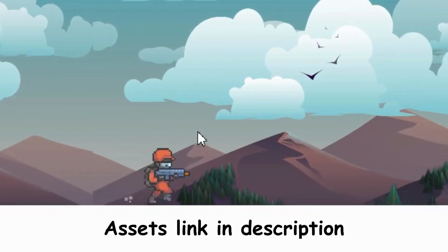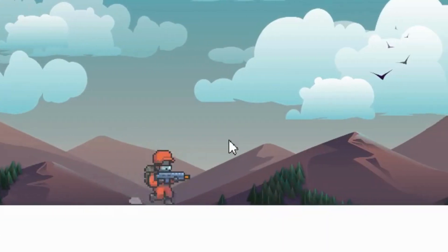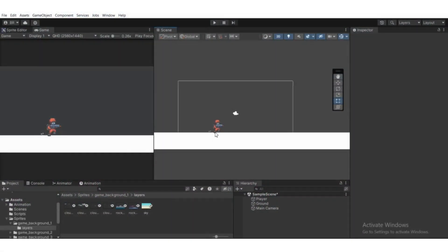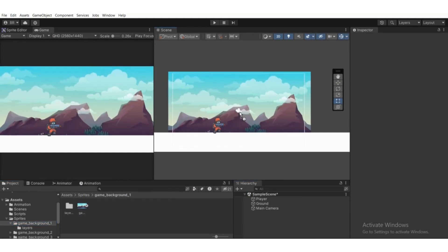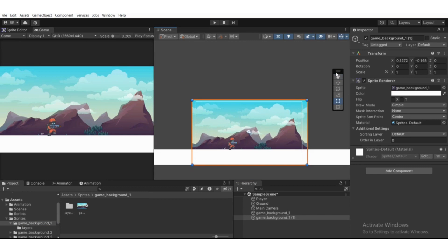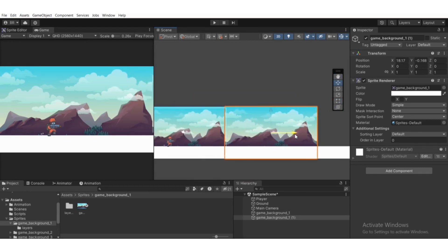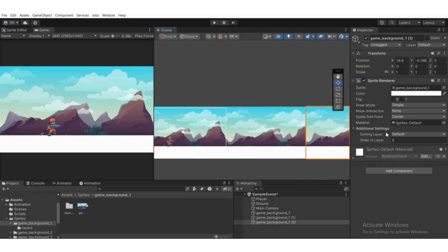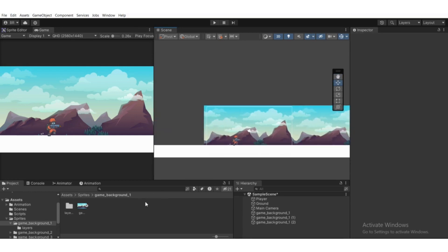The camera will move independently. For visual appeal, I'm going to drag this game background into the Scene view and duplicate it a couple of times. I'll select the Move tool and move it over, then duplicate it again to fill the scene.